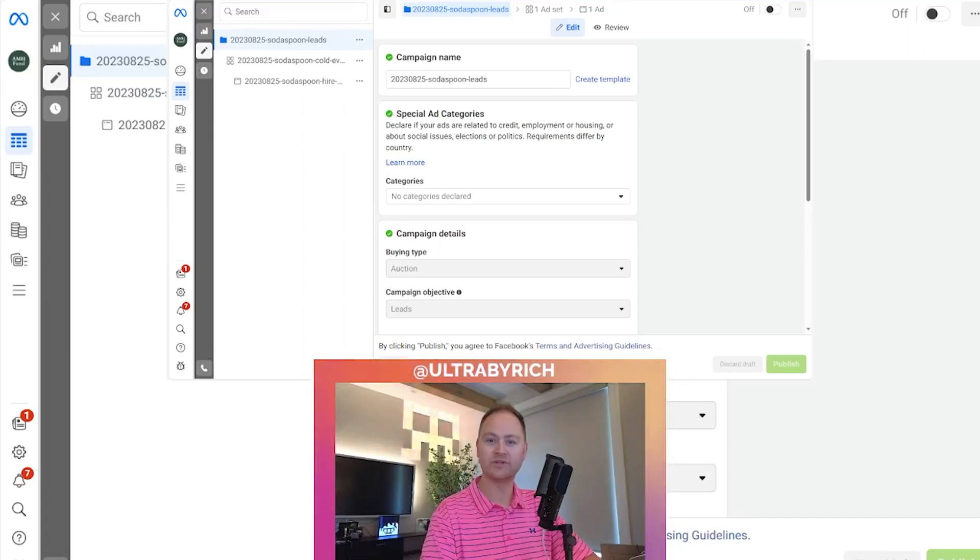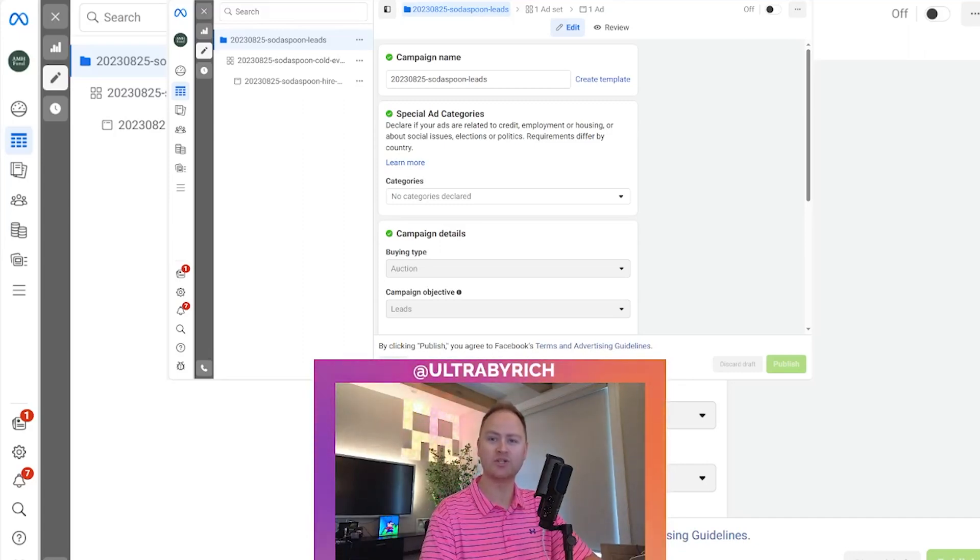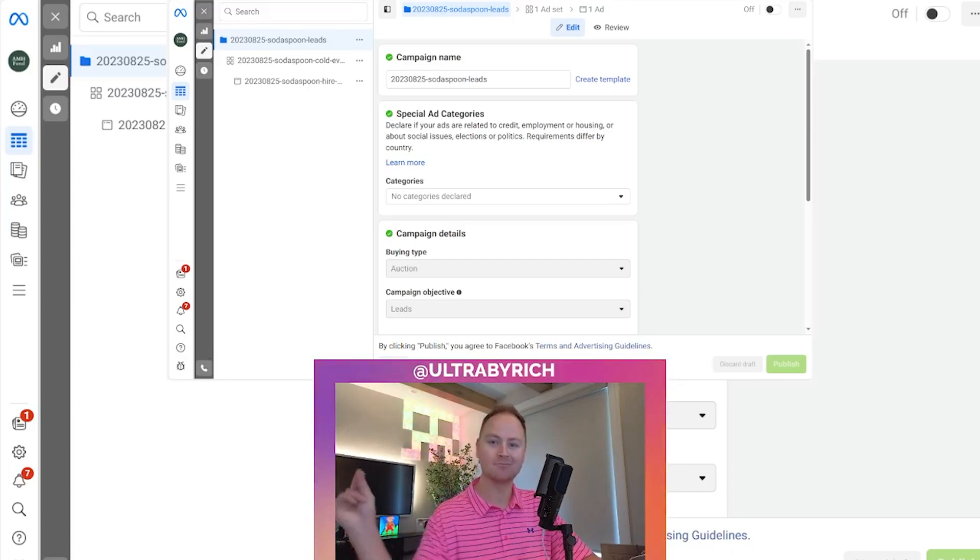Hello, my name is Richard. I go by Ultra By Rich, and this is Ultra By Rich Meta Ads.